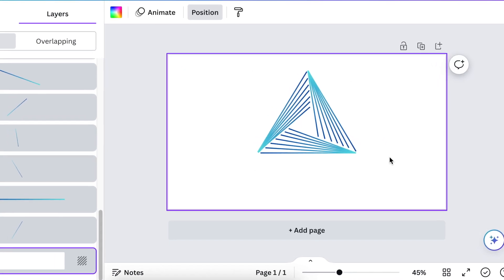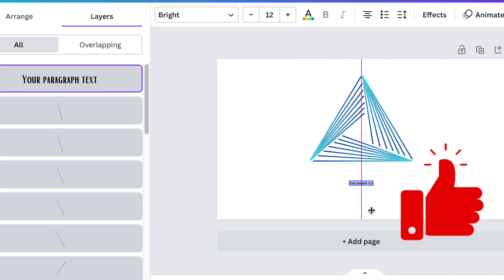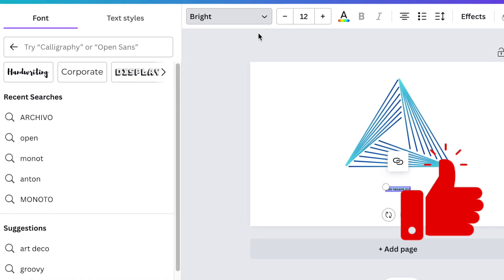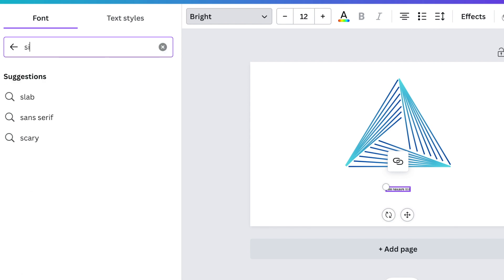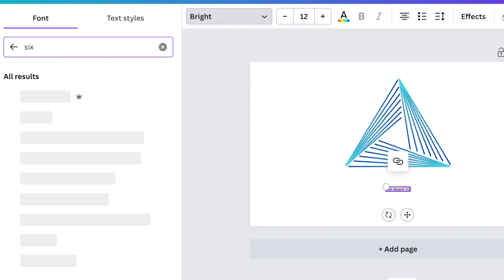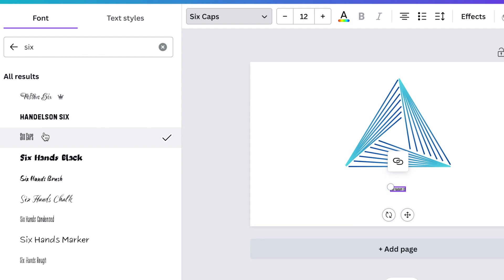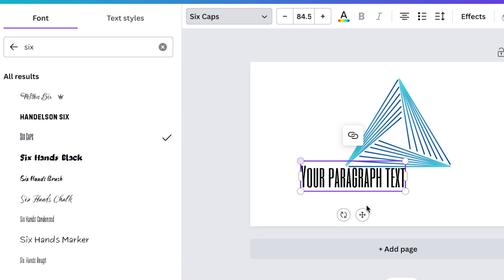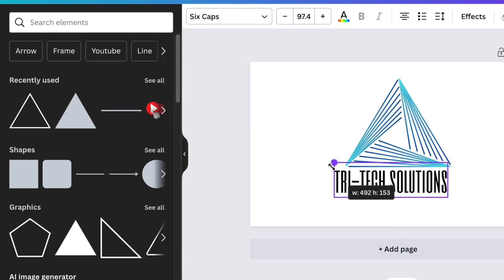The last thing you would do is add the name of the business. We found a beautiful font called Six Caps — it's quite thin and it suits the design we're creating today. The business name we're going to call it Tri Tech Solutions.